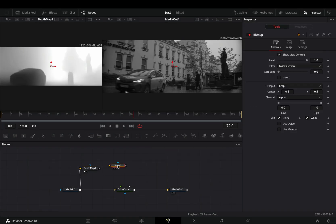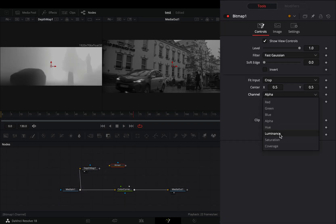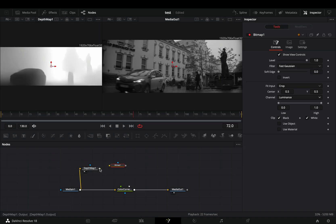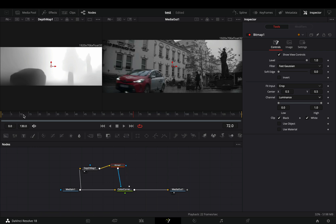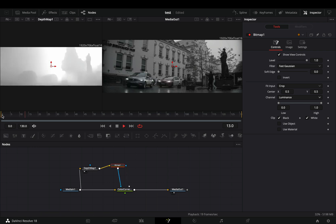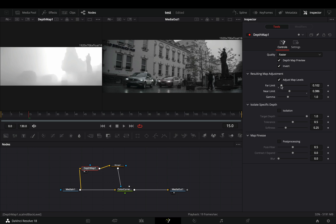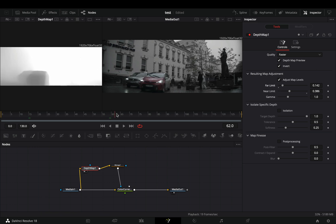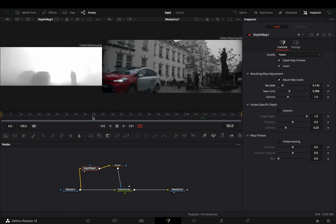Add a bitmap node, change the channel to luminance, connect the depth map to this and then to the color corrector node as a mask. Go back to the depth map and play around with the sliders until you get something that you like.